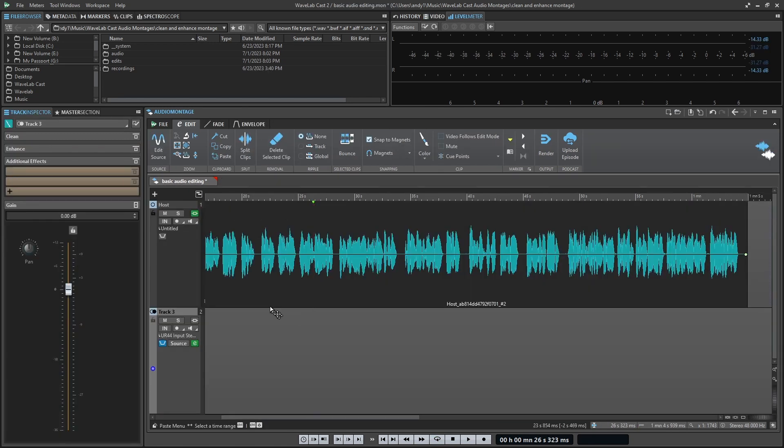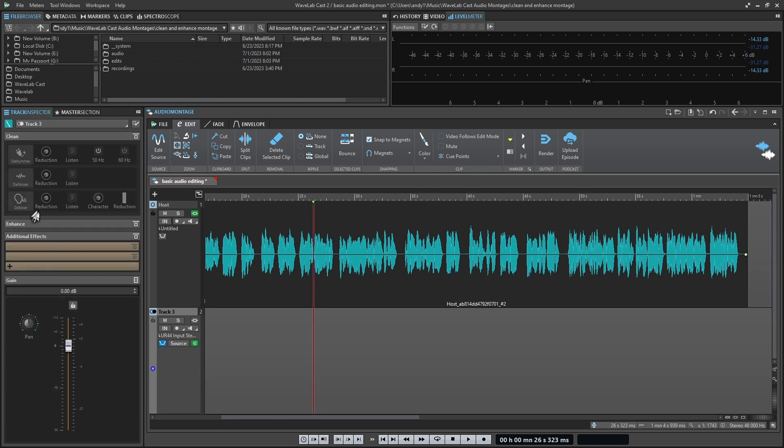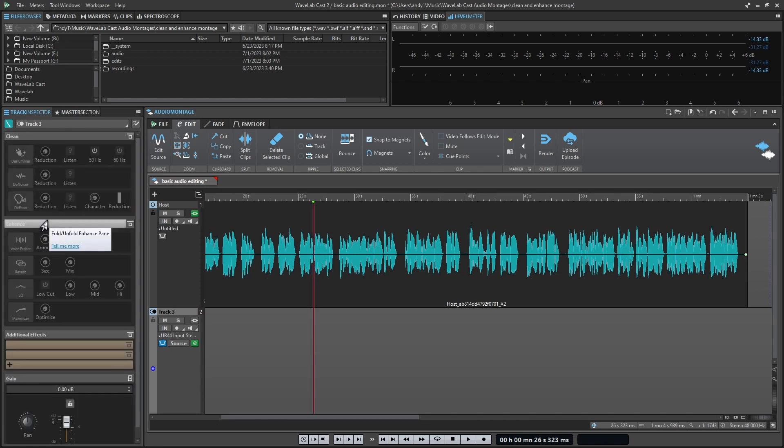And then once you get all your little edits together and all your mistakes and extra sounds have been removed the way you want them, WaveLabCast gives you a whole set of tools dedicated to allowing you to clean and enhance your various recordings. We're going to look into those in the upcoming video.